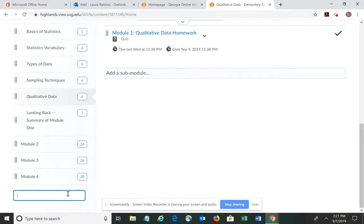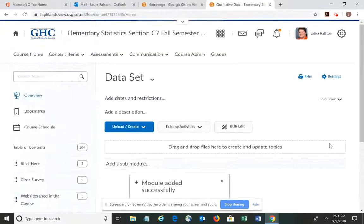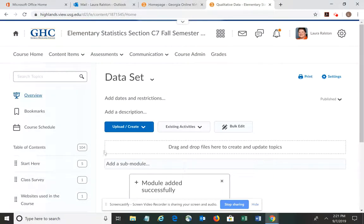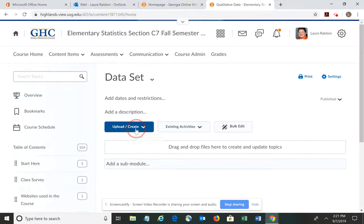I'm naming it dataset. Enter. That particular module appears. I do need to upload the Excel spreadsheet.